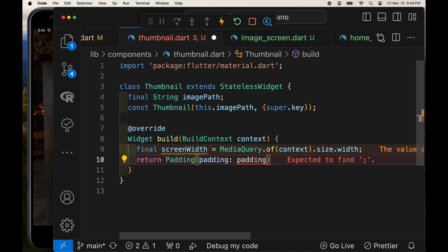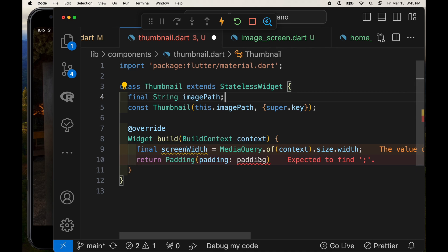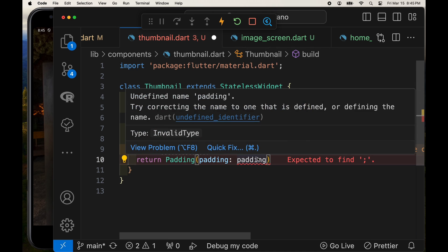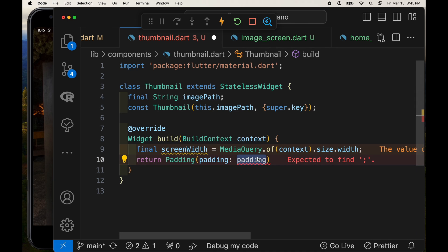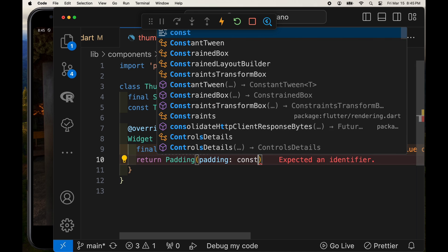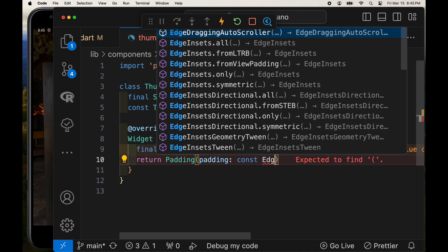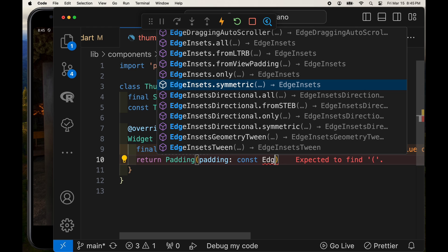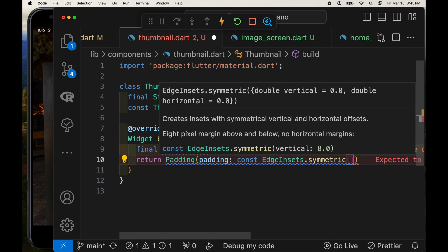And when you're displaying the thumbnails, there's going to be multiple thumbnails. You generally want some type of padding between the different thumbnails. So I'm going to use the padding widget from Flutter. And I'm going to set only vertical padding between the different thumbnails.